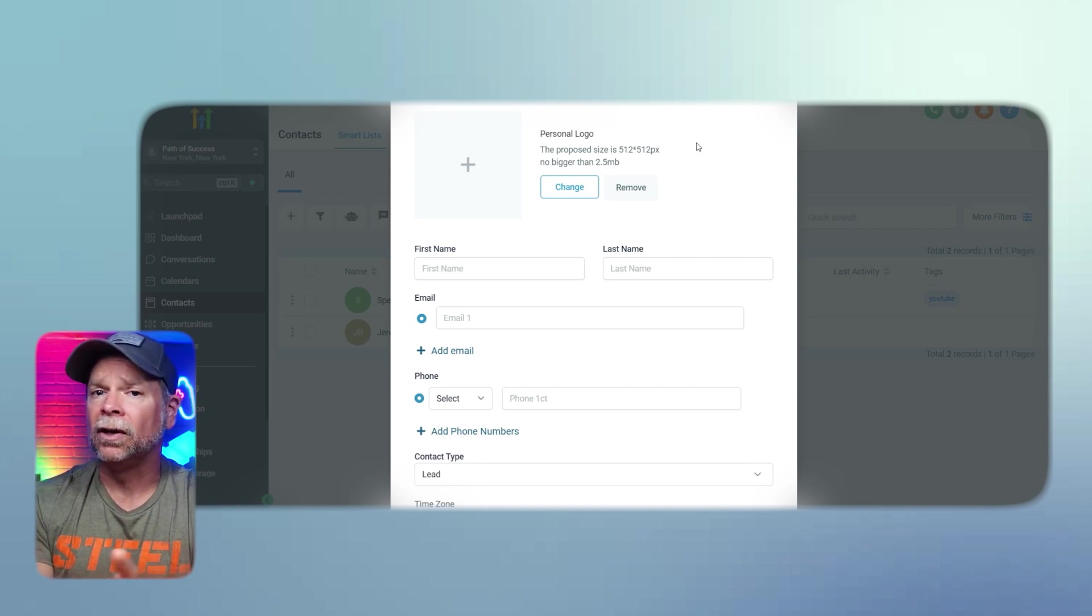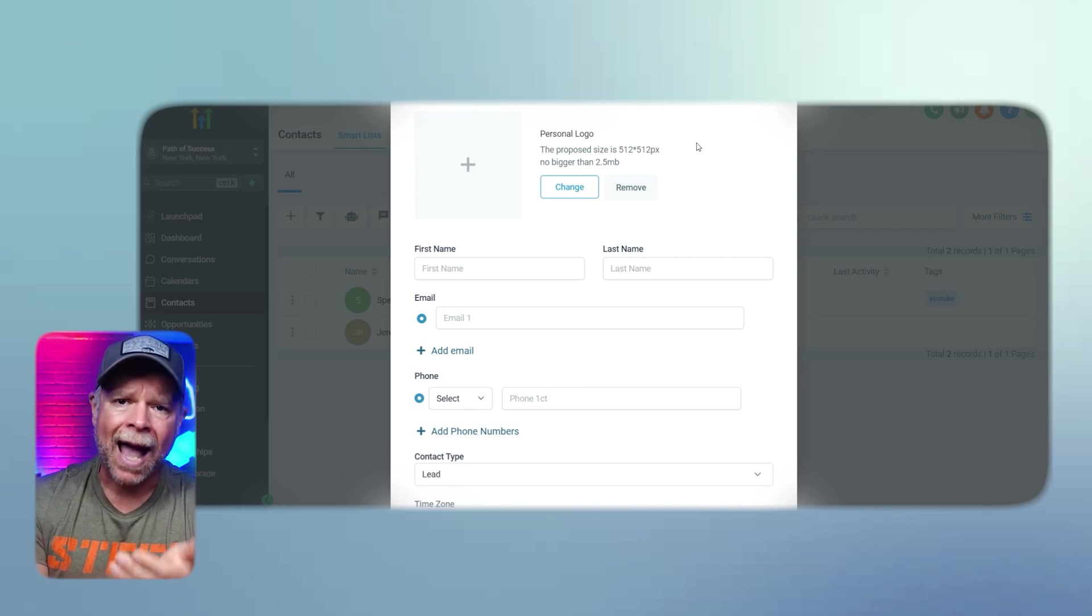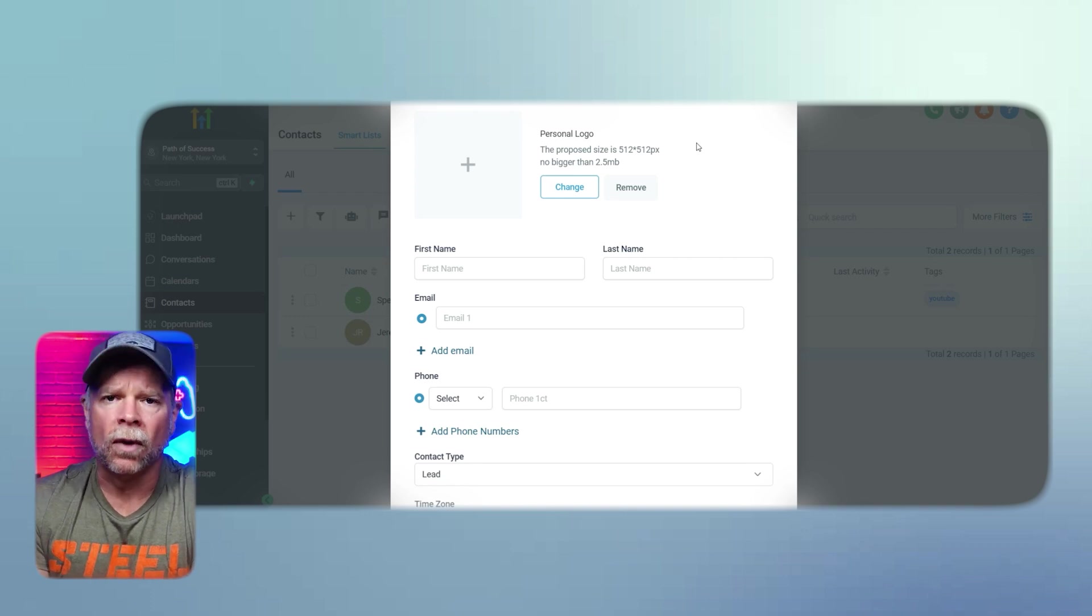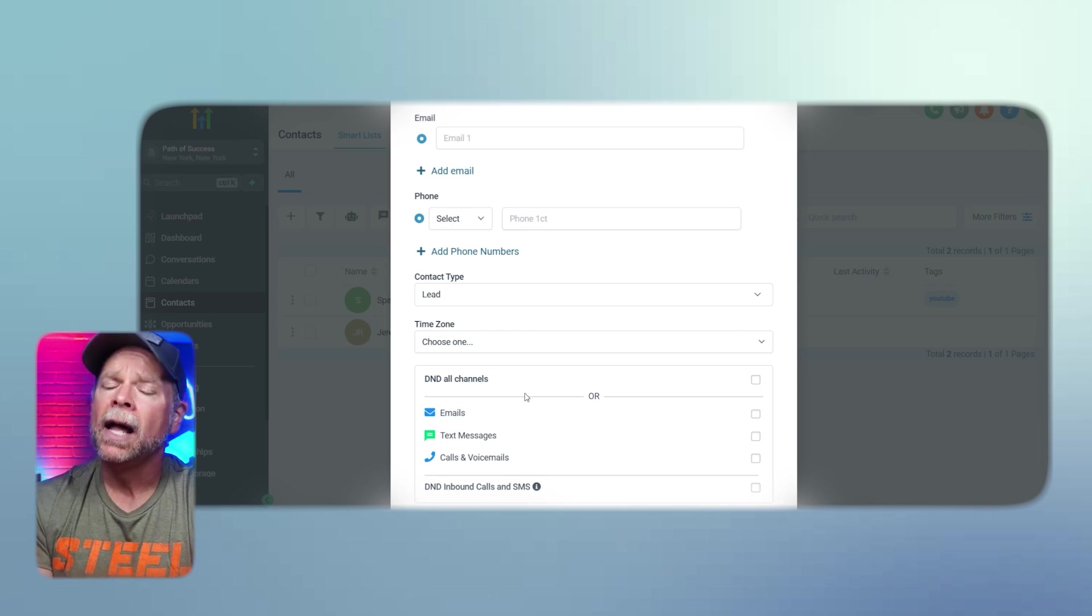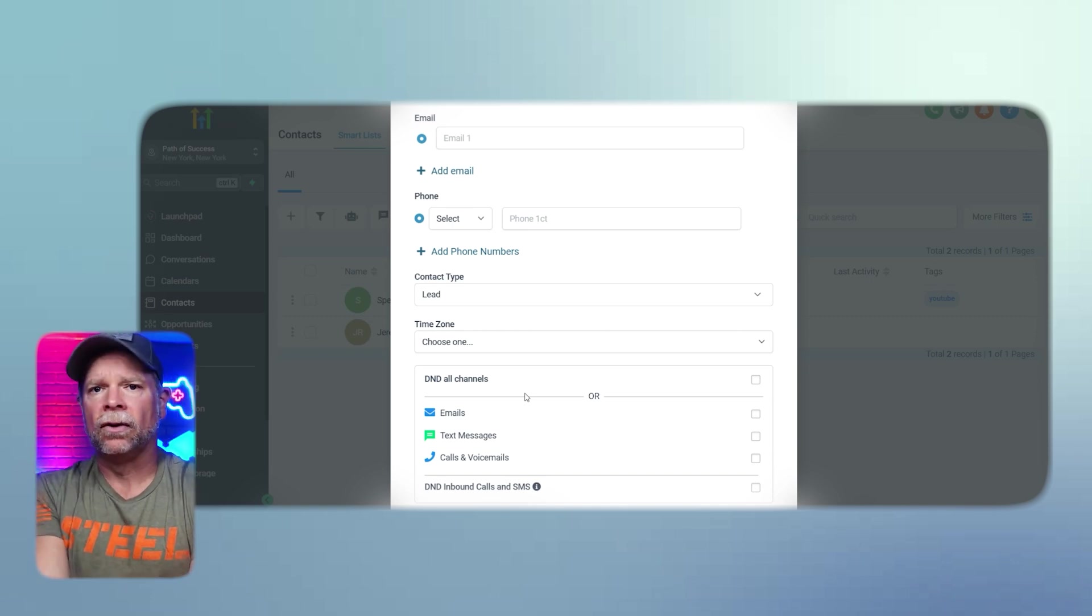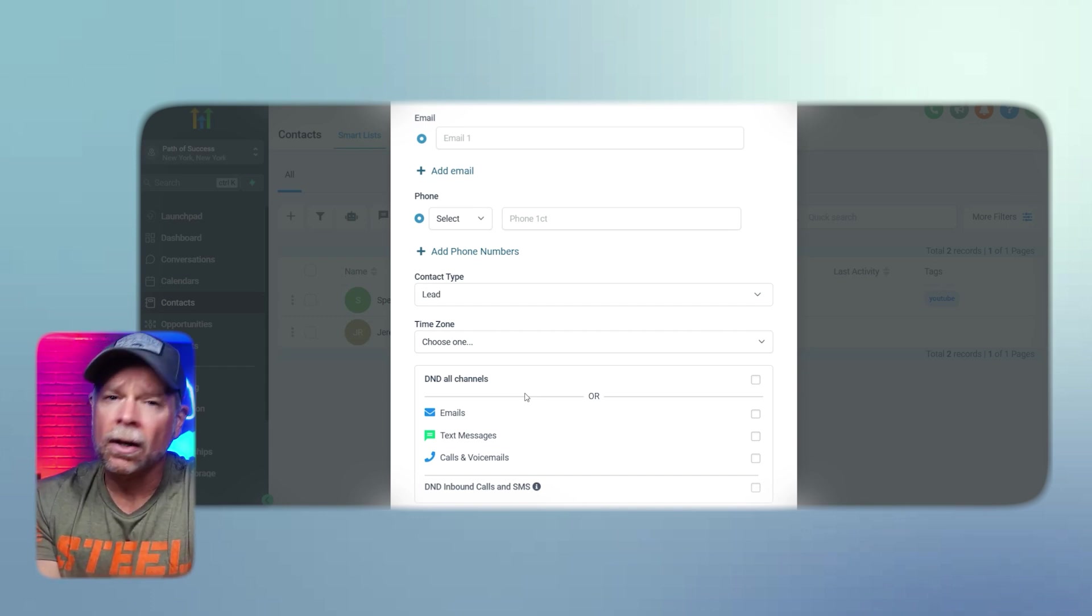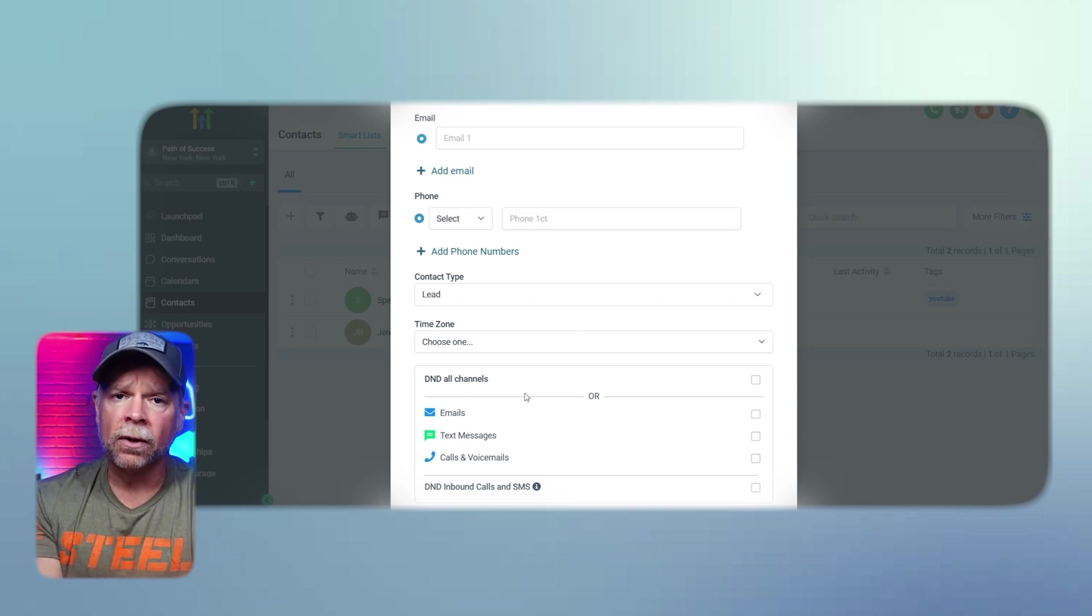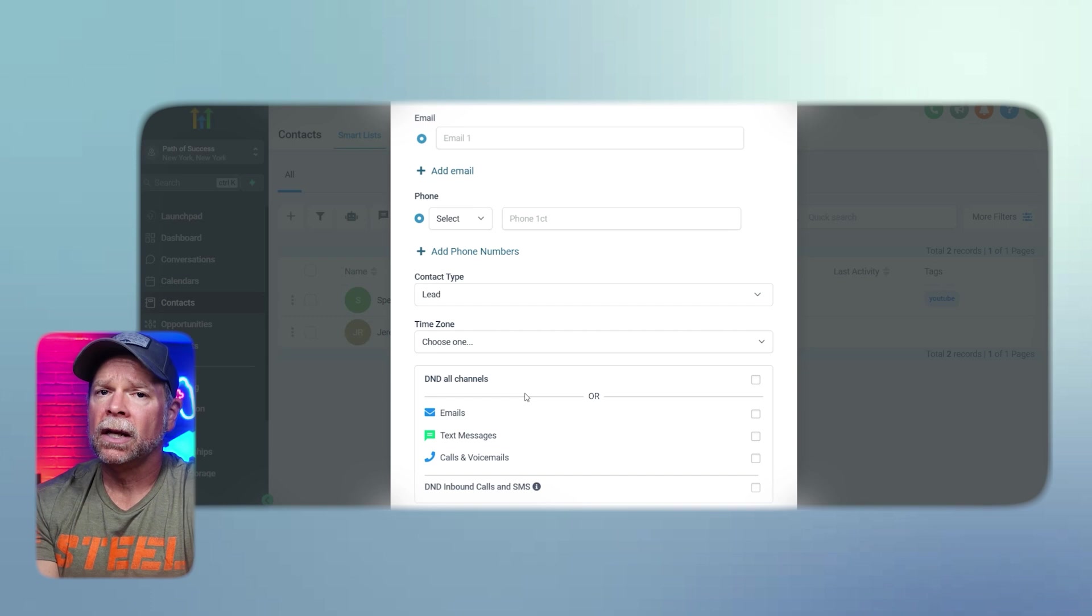In the Email field, add the contact's email address and you can add multiple emails by clicking the Add Email sign, which is helpful for contacts with more than one email. The Phone Number section allows you to select the country code and enter the phone number. You can add additional phone numbers if needed. The Contact Type drop-down lets you select the type of contact. This could be a lead, a customer, a vendor, or whatever. And what it does is helps categorize your contacts for easier segmentation.